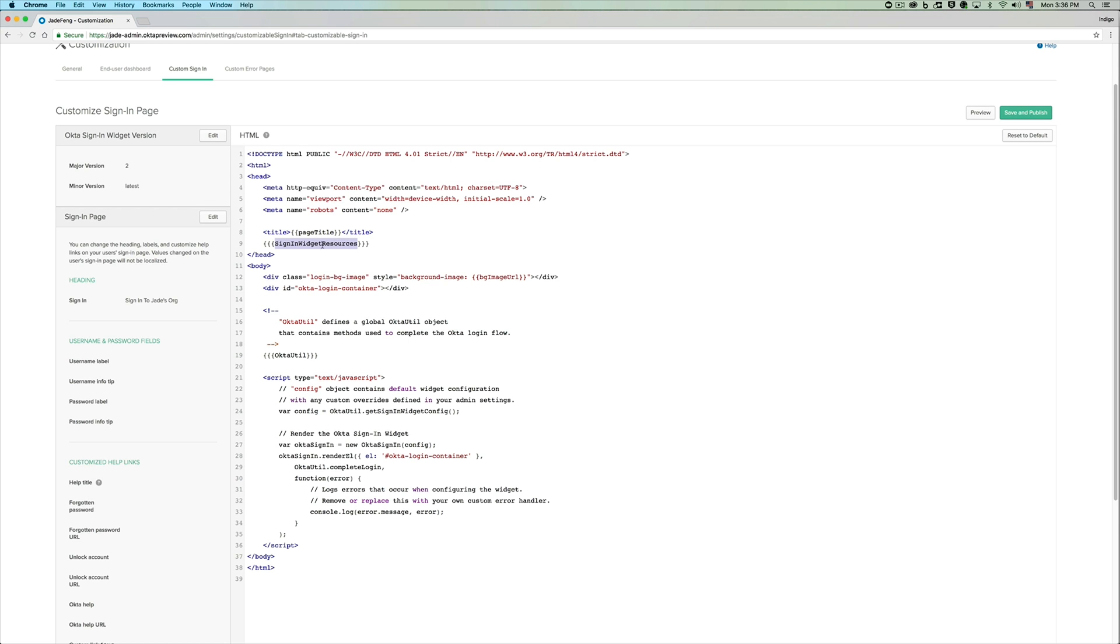And you can see that there is another macro that is called the sign-in widget resources and this will get populated with the necessary JavaScript and CSS needed for your sign-in widget to work.